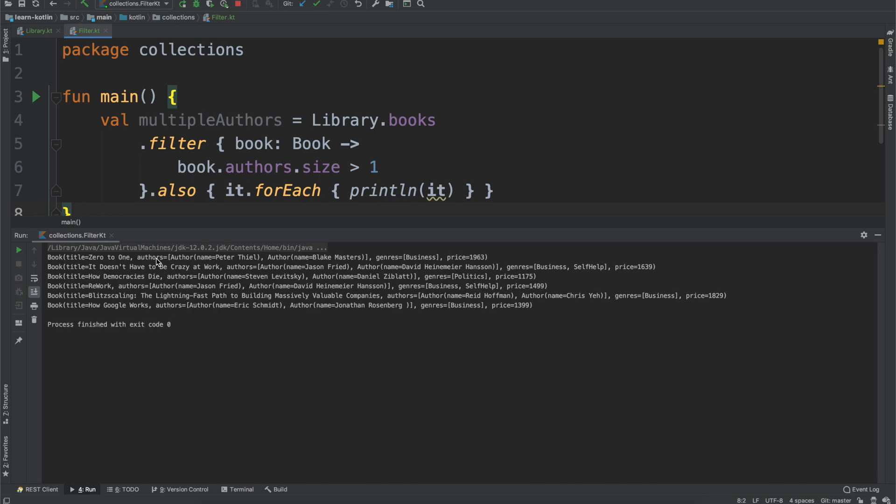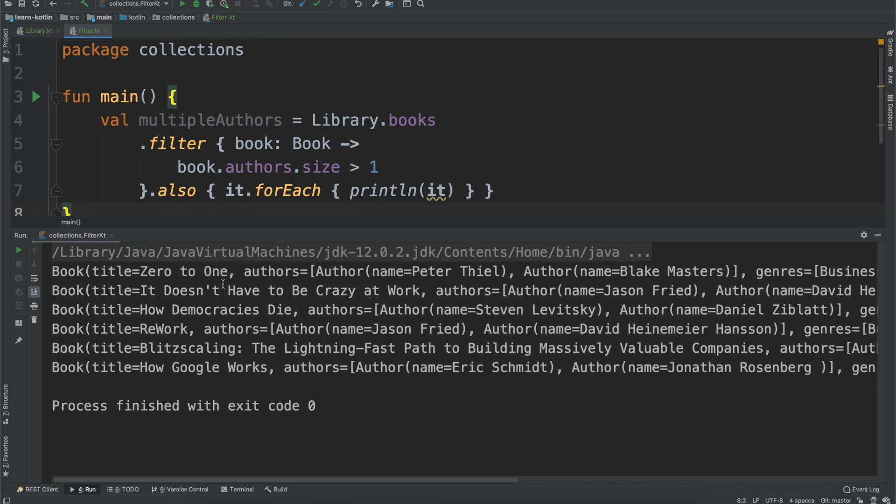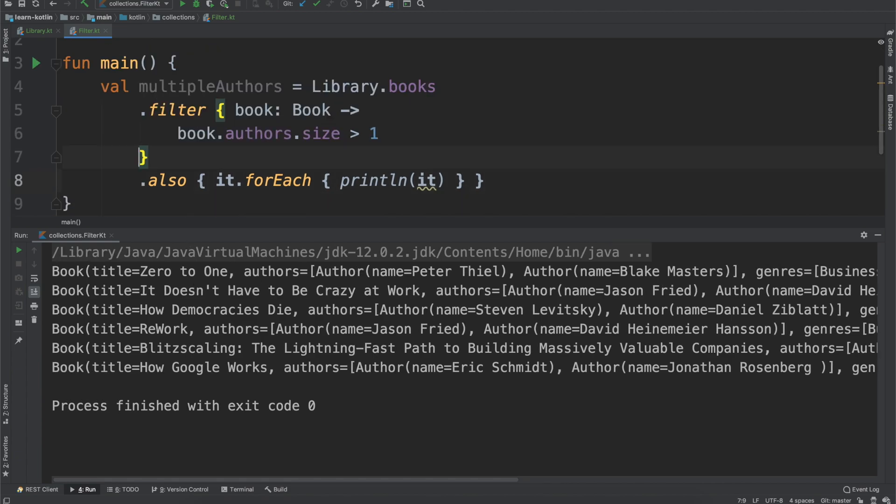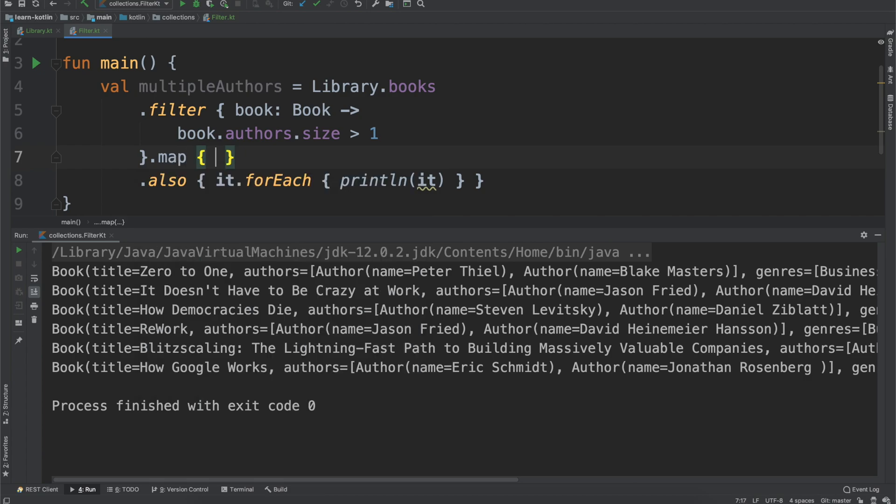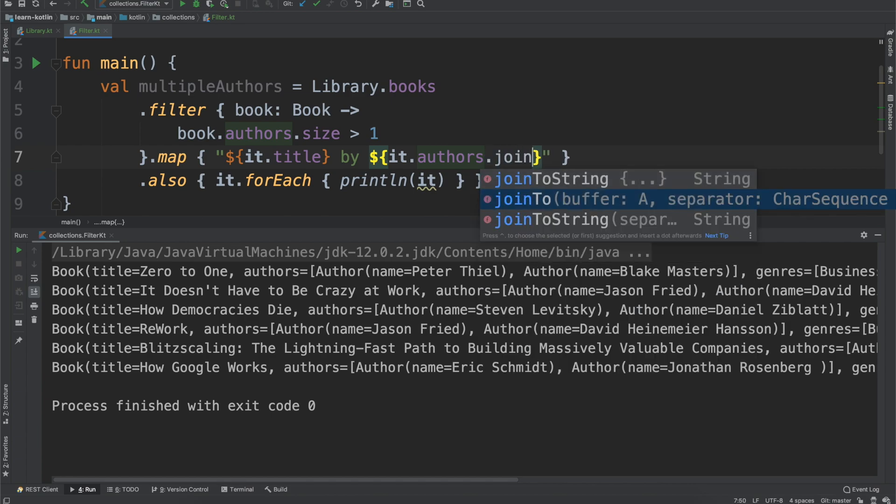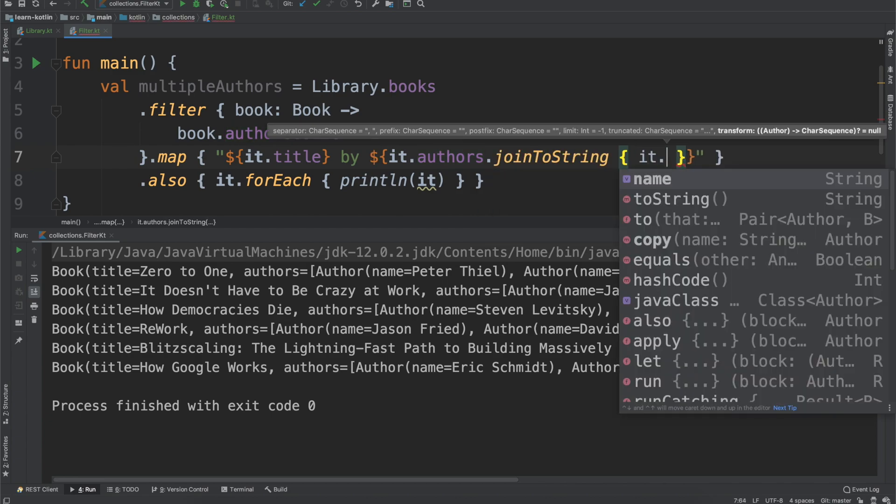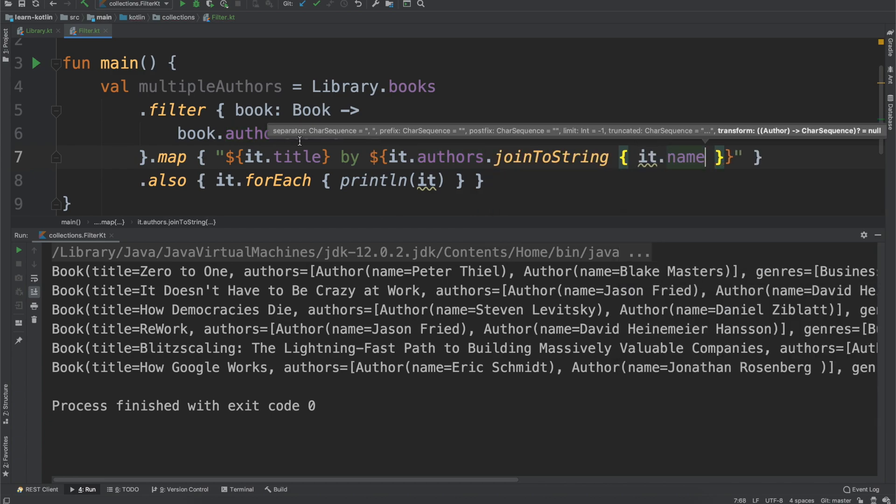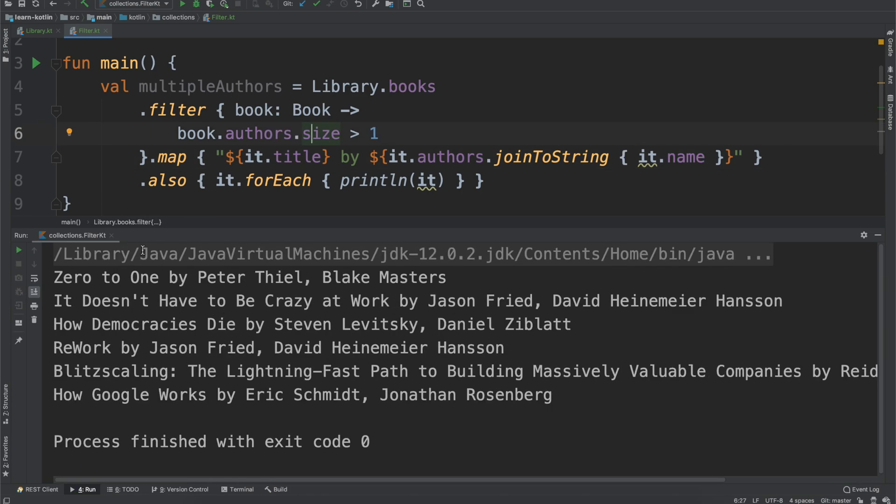This will just print out all of the books that have multiple authors. If we go ahead and run this, you'll notice we have Zero to One with those authors, and we can make it a little bit easier to see by just doing map. We'll create a new string, it'll be it.title by it.authors, and then we can use that joinToString operator just to give their name. So if we run that again, we will then see we have Zero to One by Peter Thiel, Blake Evans, same for It Doesn't Have to Be Crazy at Work, How Democracies Die, Rework, all of that.